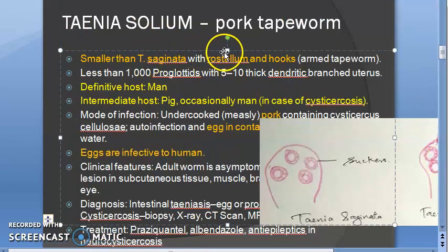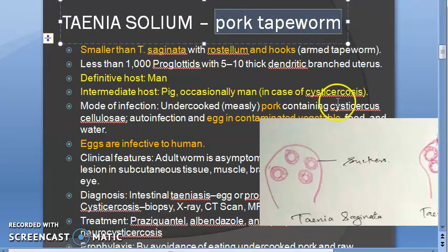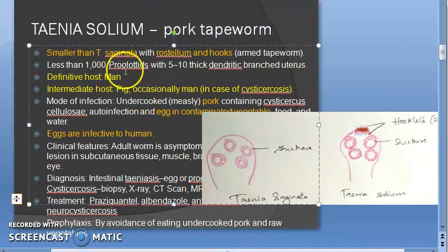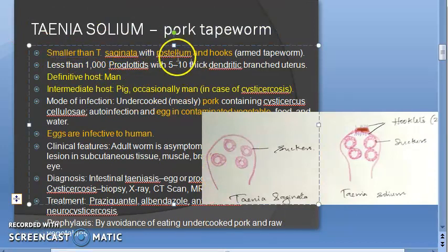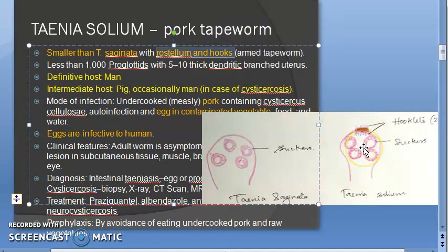Taenia solium is called the pork tapeworm because it comes from undercooked infected pork from pigs. Taenia solium are smaller than Taenia saginata but they have rostellum and hooks, so they are called the armed tapeworm. Though small, they are armed. They have a lesser number of proglottides.